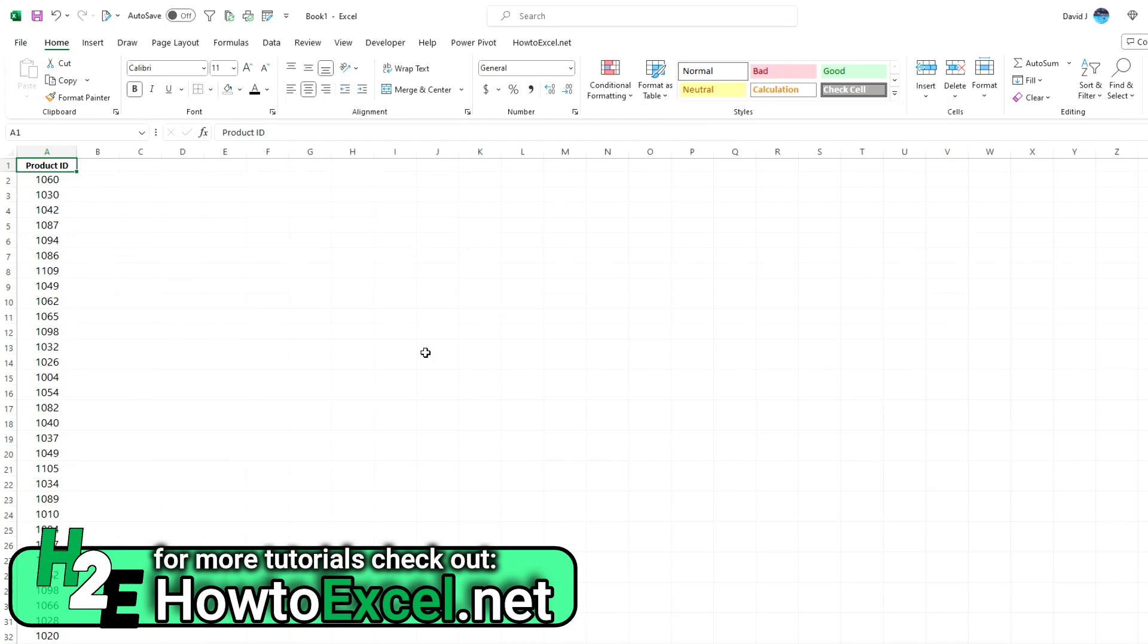Hey everybody, today I'm going to do a quick video on how to highlight unique and duplicate values in Excel.